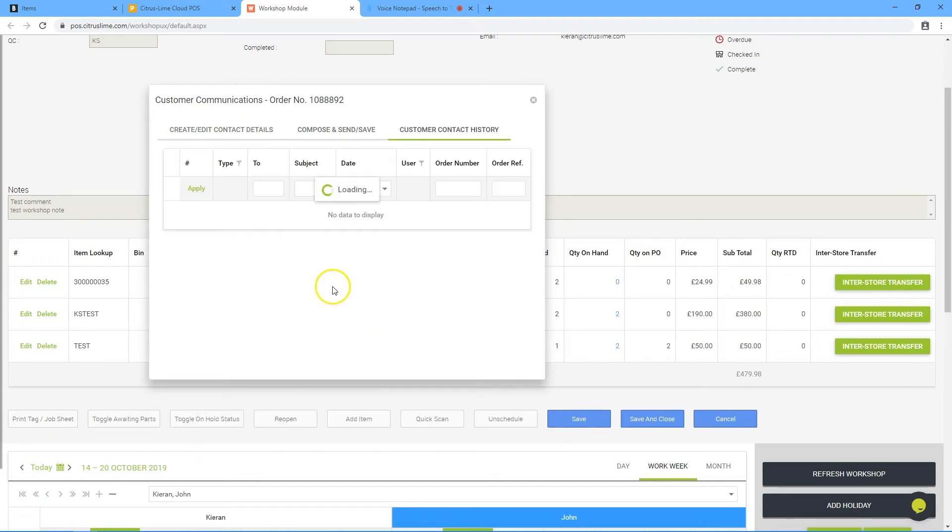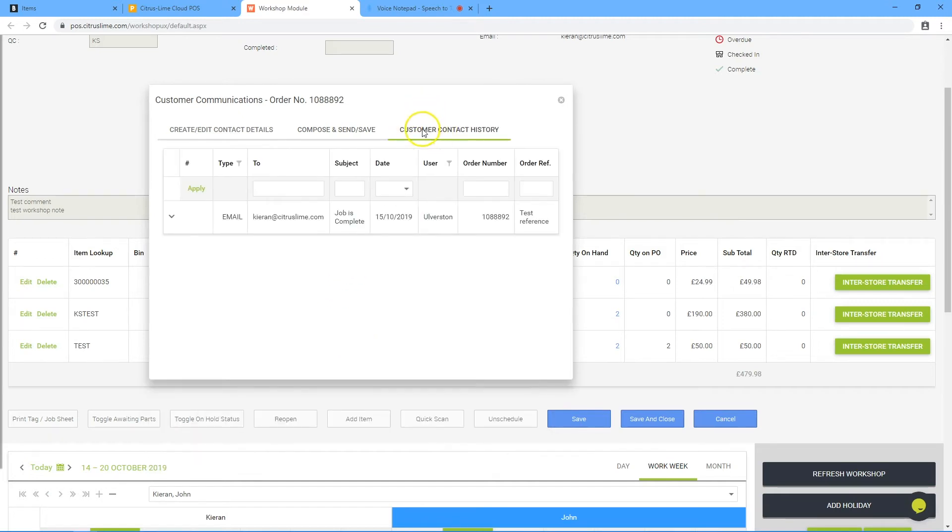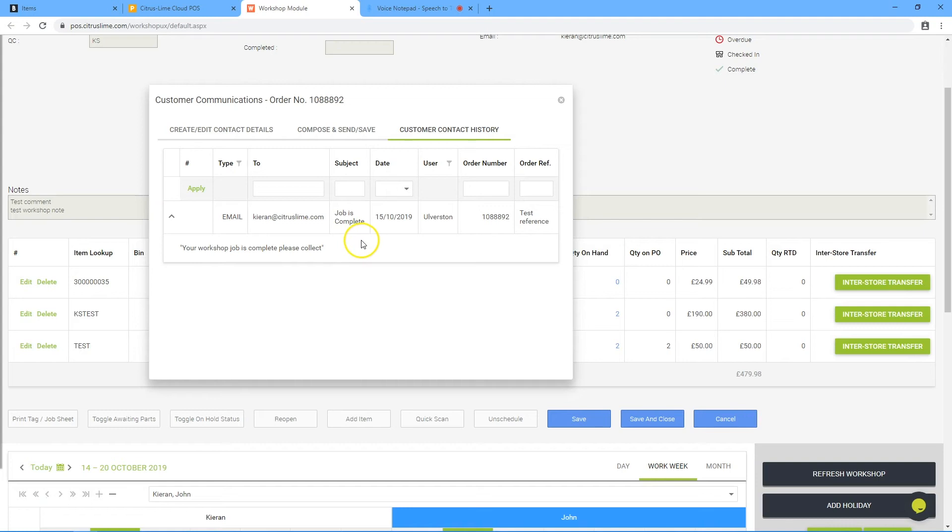Any messages will be recorded against this job within the customer contact history. Sent messages can be viewed by clicking on the down arrow. Close the communication feature.